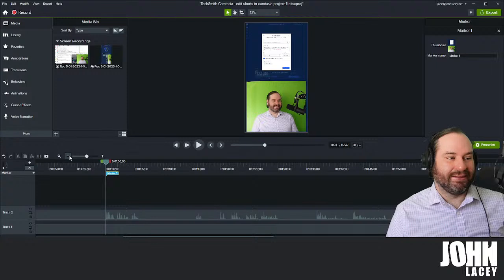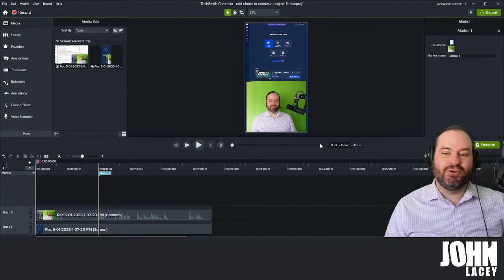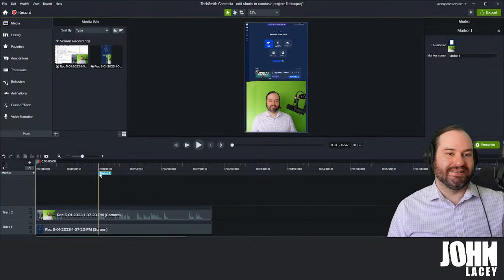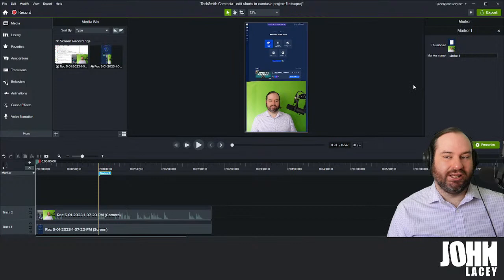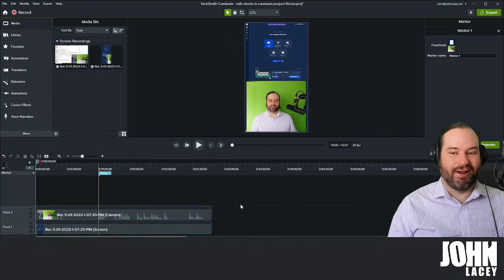Another really cool thing about the marker feature is that if you're making a traditional horizontal video, you can actually use this to create chapters. If you use the export option within Camtasia to send it to YouTube specifically, it'll include those time references so you can jump around to the various parts of your video. You can see that I've got this much space to work with, and I've already blown that rather dramatically, so I will have to edit this down quite a lot.